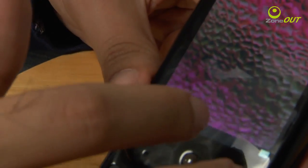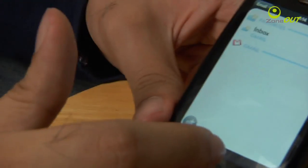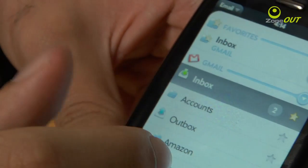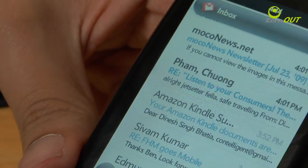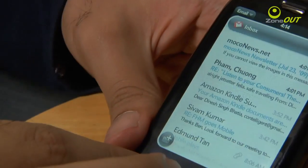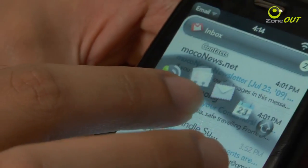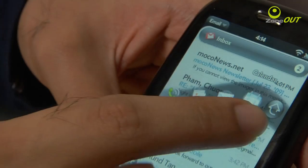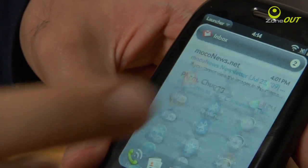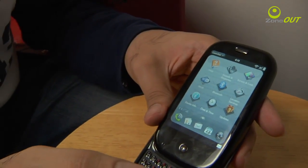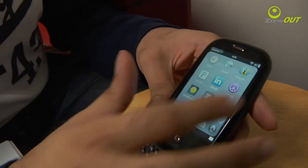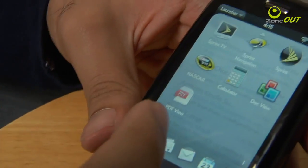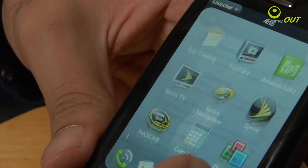Now let's say you're using an app — for example, we're in inbox for Gmail. If you want to go back to the launcher, just hold and drag up, and you can see the shortcut bar appear. Let go and it pops up straight away. This is the apps page where you can see all your apps listed, and you can scroll through each page like that.